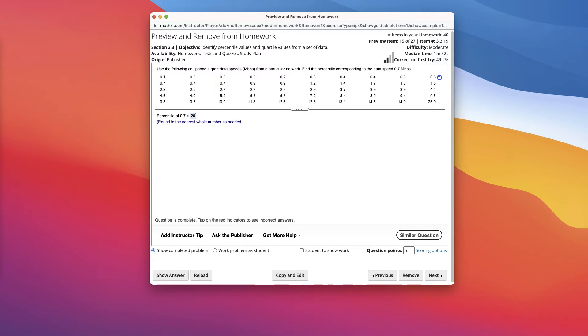Keep in mind that percentiles are measures of location, and so they're denoted usually by p sub 1, p sub 2, p sub 30 for their percentile, which divide a set of data into 100 groups with about 1% of the values in each group. So that's what it does.